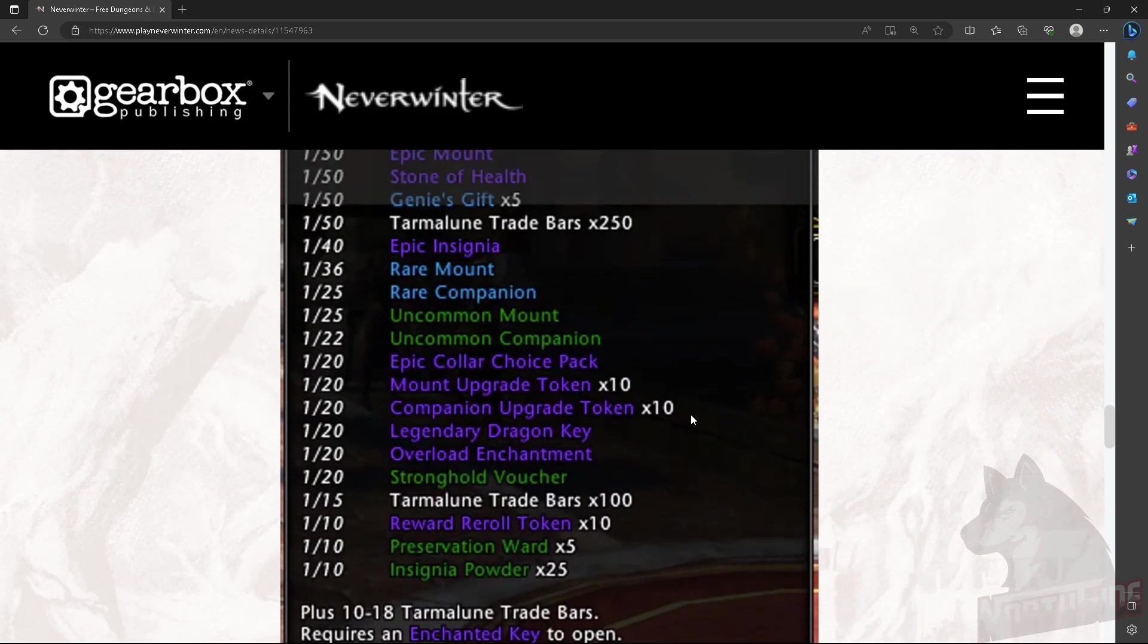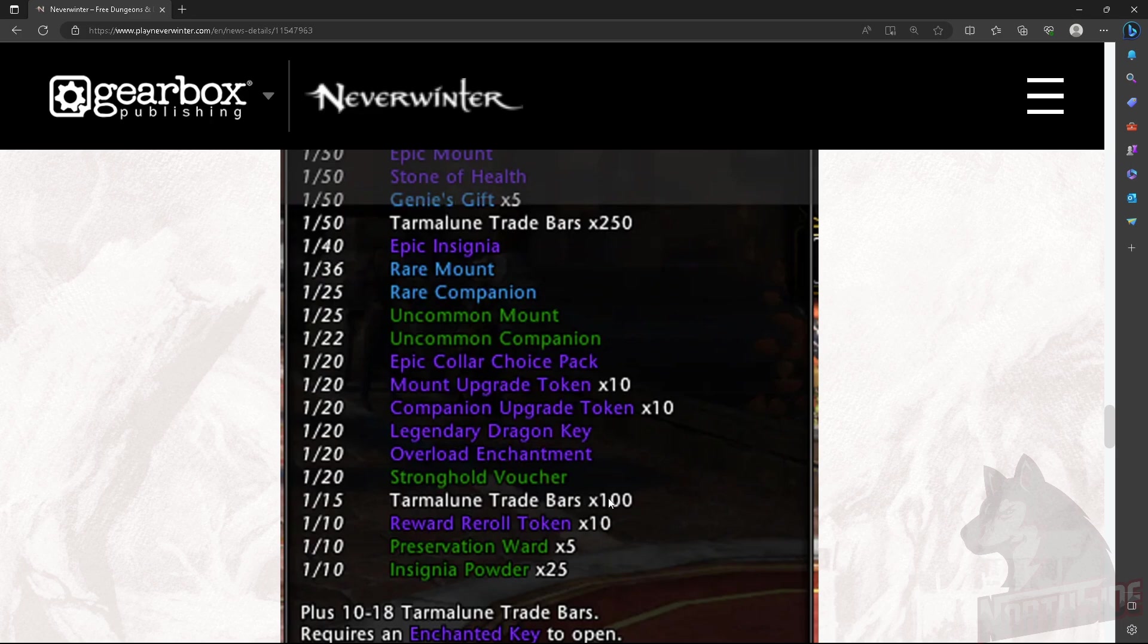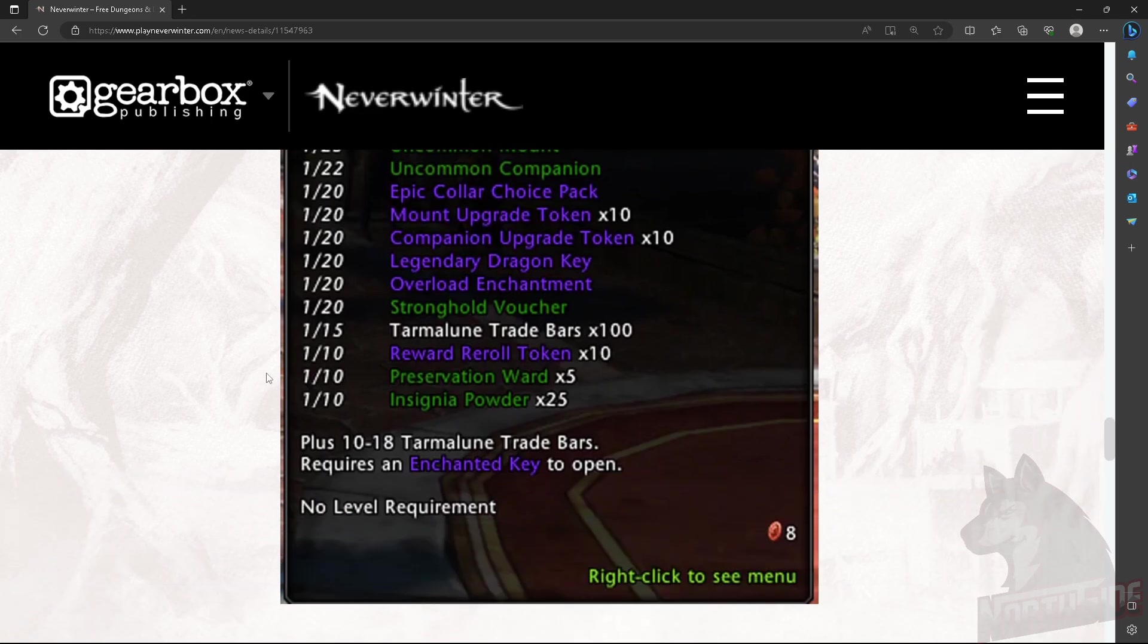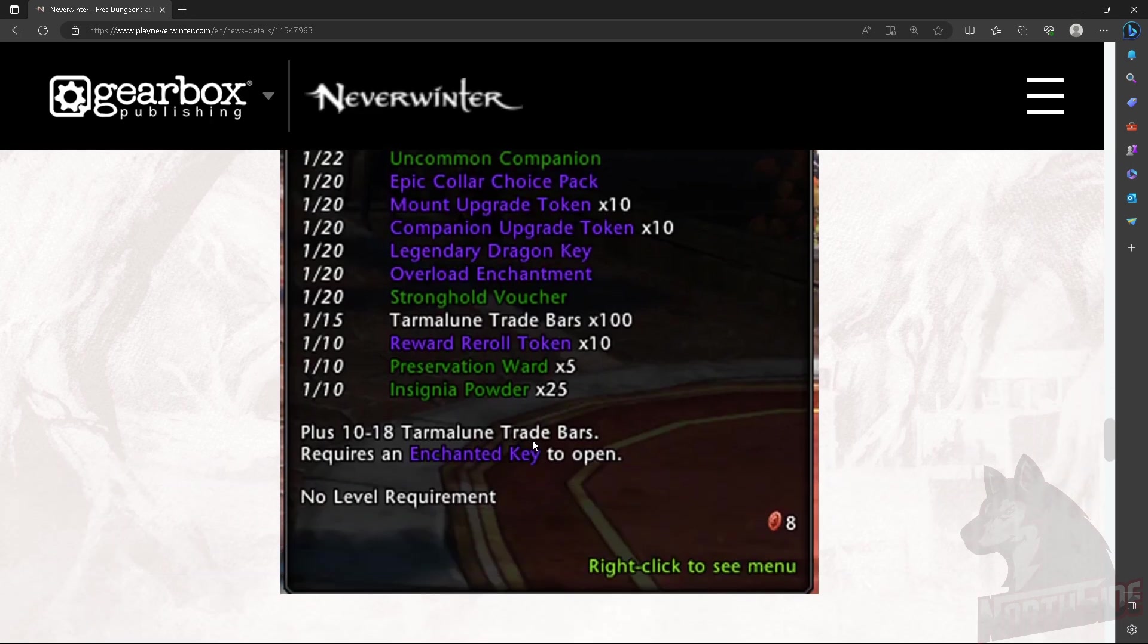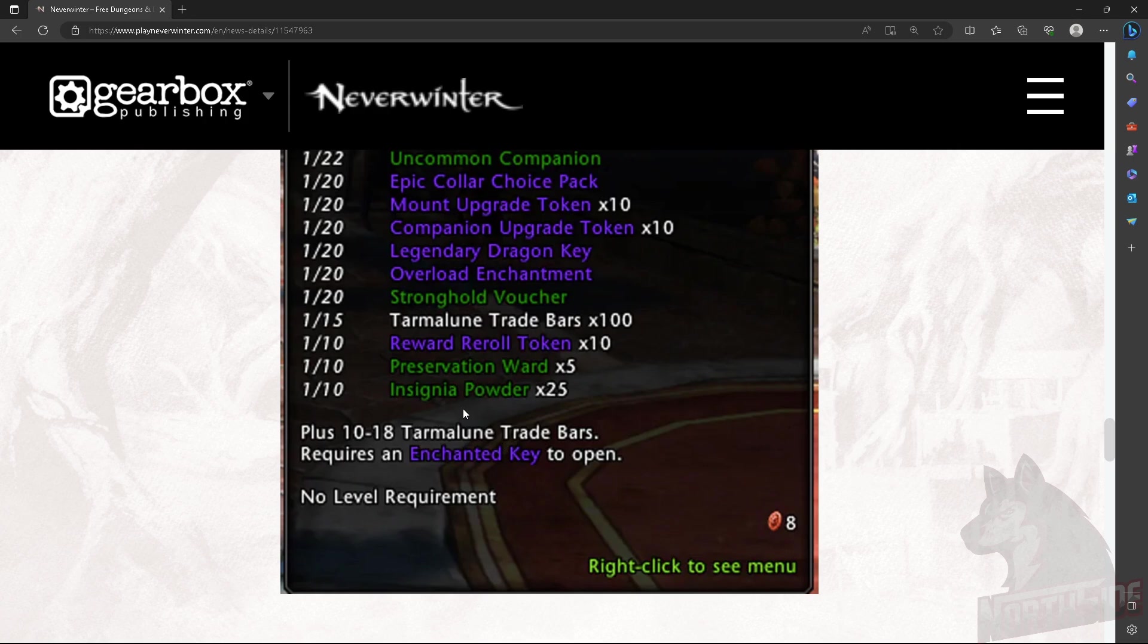And then 250, and then 100. Depending on the chance. In my previous video. But every time you open this box, they actually reworked all the lockboxes. There will be no more 1000 Tarmalune trade bars. As I anticipated.